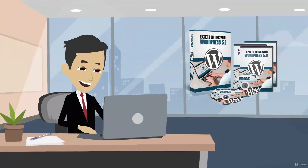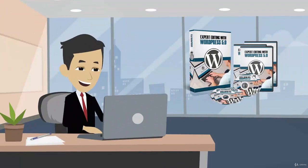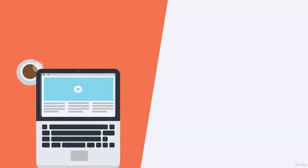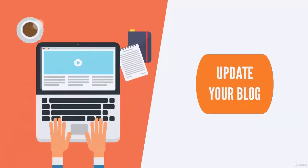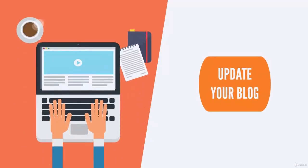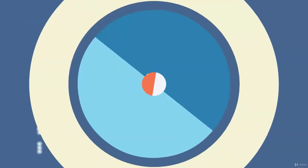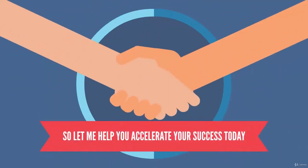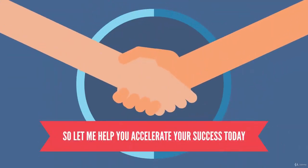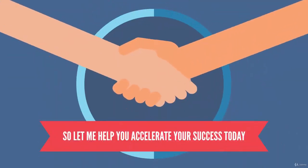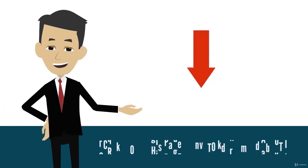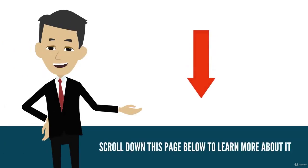...not going to have any questions whatsoever after watching the videos. You'll be able to update your blog and make the most out of this latest update. So let me help you accelerate your success today. Scroll down this page below to learn more about it and watch some of the preview videos.